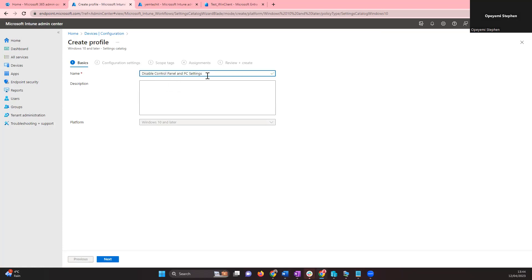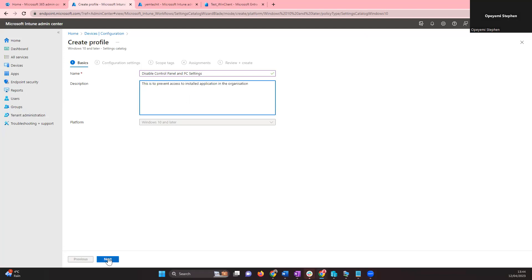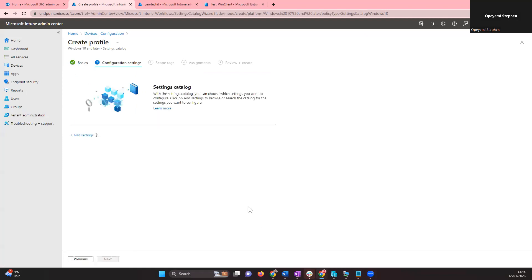Give it a name — I'll call it 'Disable Control Panel and PC Settings.' You can also add a description if you want. Once done, click Next.